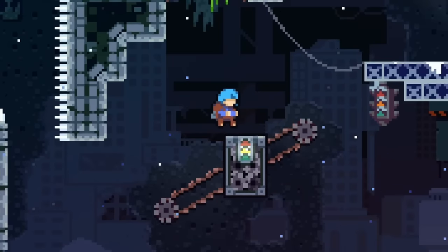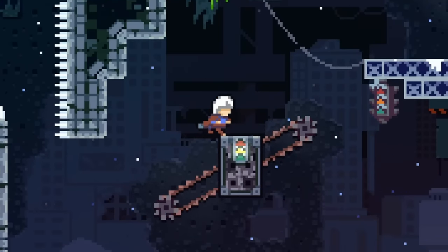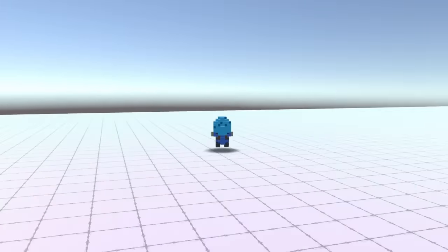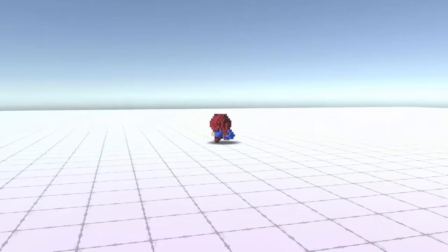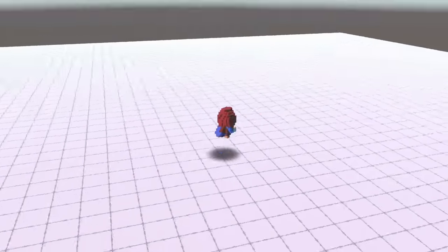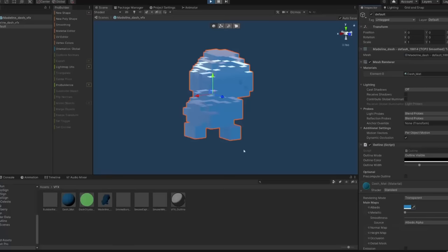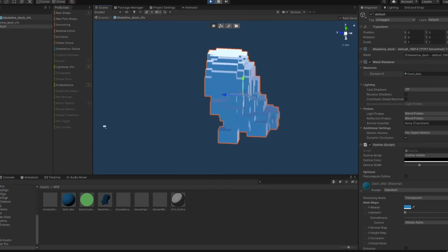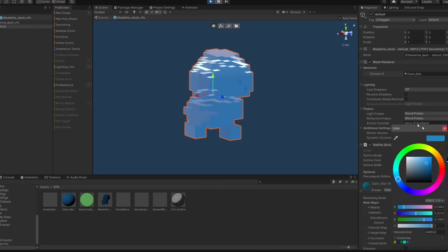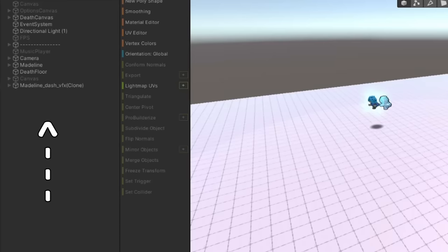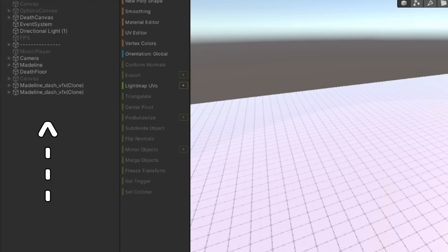There's also a short period of time after touching the ground that her hair turns white before turning back to red. The dash is starting to look better, but it's still not done — she also leaves behind a phantom trail that quickly fades away. For this, I made a prefab of Madeline with a transparent material that quickly changes opacity over time. After a second or so, the model destroys itself, so there aren't a million invisible Madelines haunting the scene.